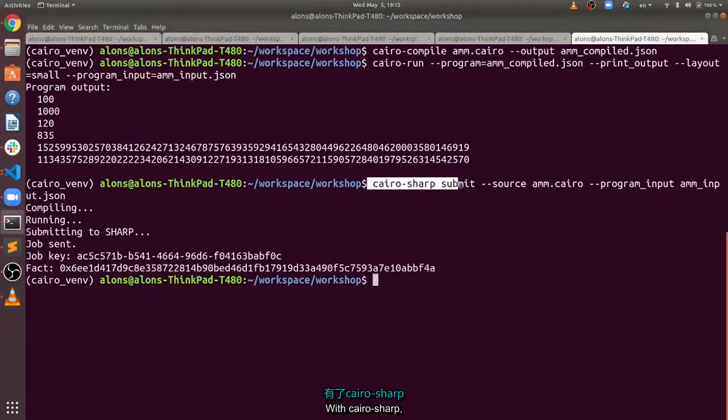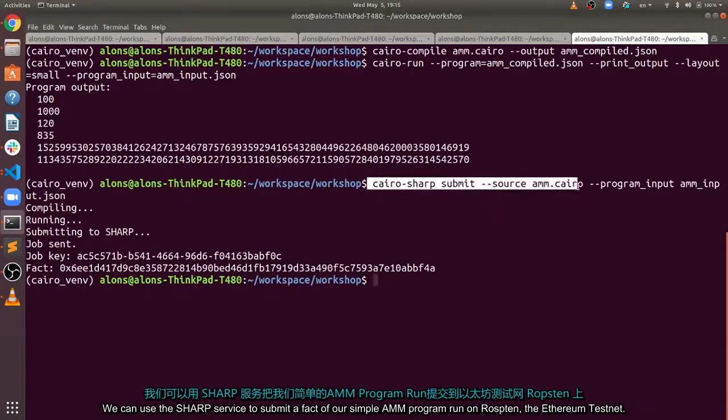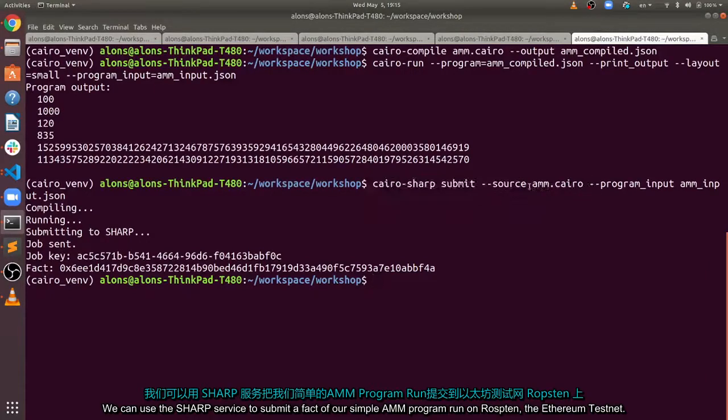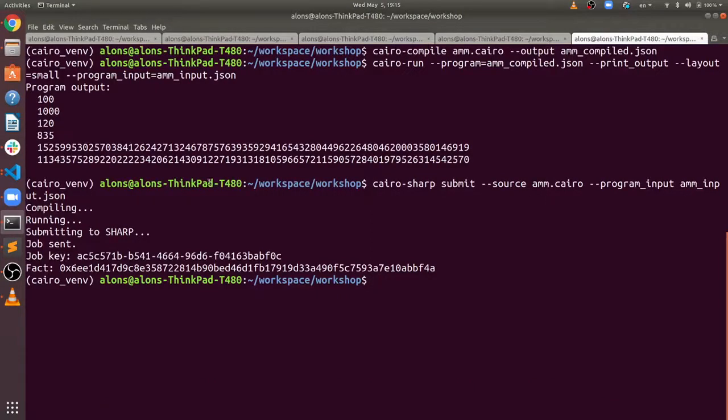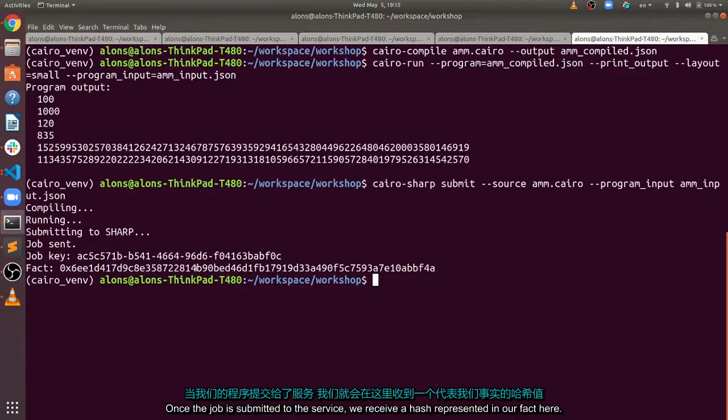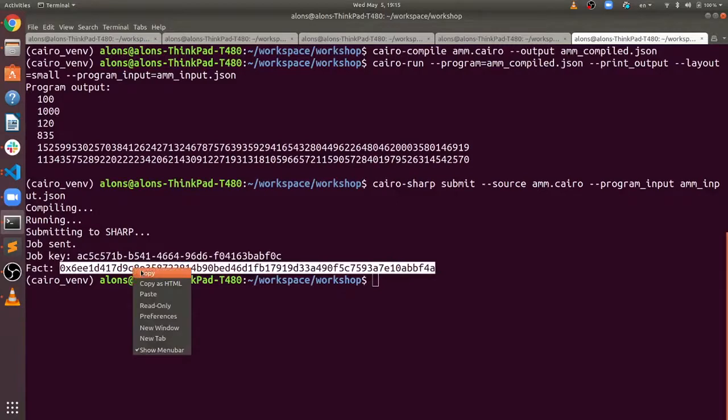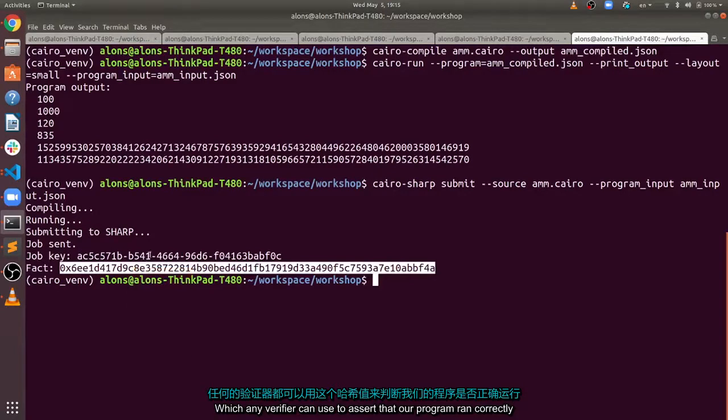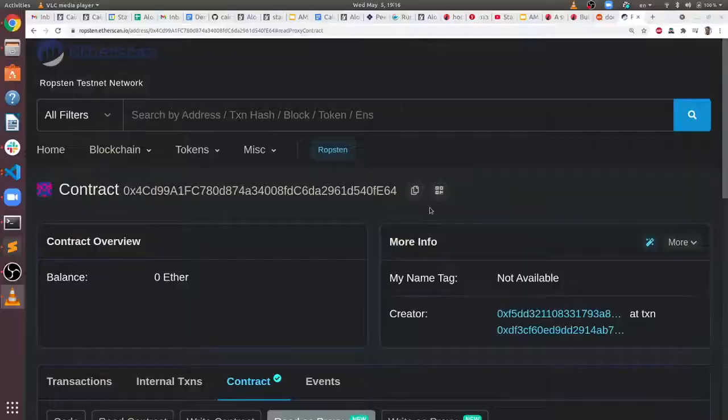With Cairo-sharp, we can use the SHARP service to submit a fact of our simple AMM program run on Ropsten, the Ethereum testnet. Once the job is submitted to the service, we receive a hash representing our fact here, which any verifier can use to assert that our program ran correctly.